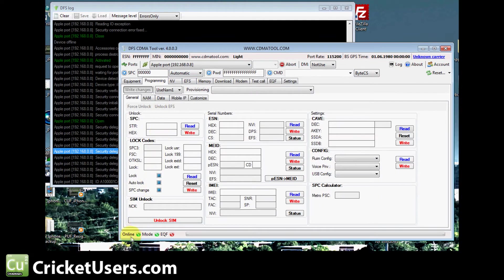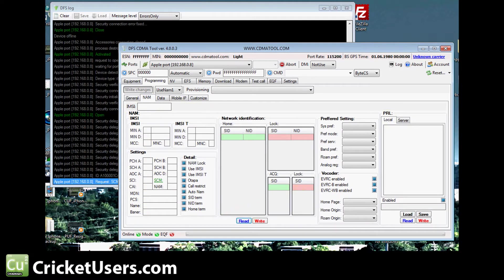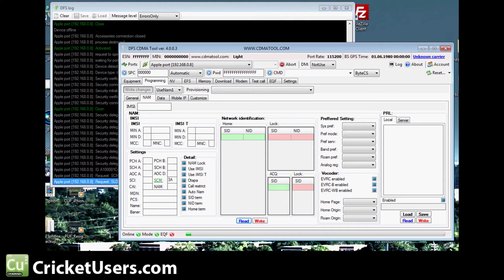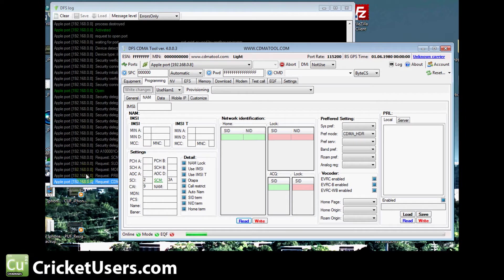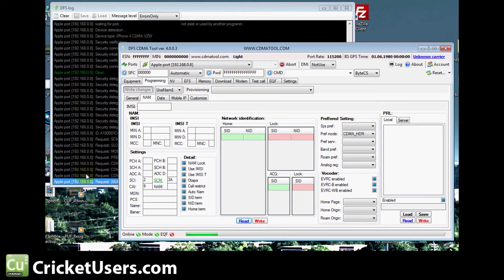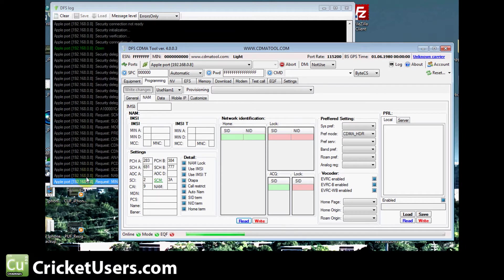So we're going into programming right now. You can see the online mode is green, and online and mode are green and EQF is red. That's how we want it to be. I clicked Read. You want to keep this DFS log open so you can see what it's doing. You can see that it's functioned properly and talking to the device. This gives us a good template to start from.